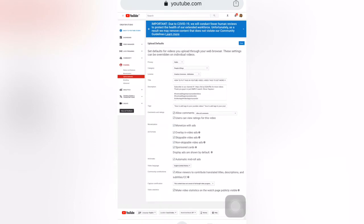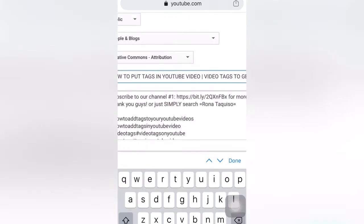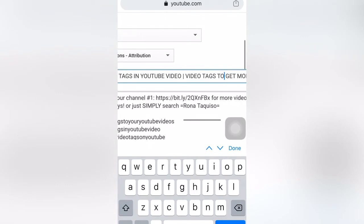Click upload defaults. The upload defaults contains all the details like privacy, category, license, titles, description, and tags. I already put titles here, and I already made this so that when I upload a video later, it is already set. As you can see here, these are my tags.